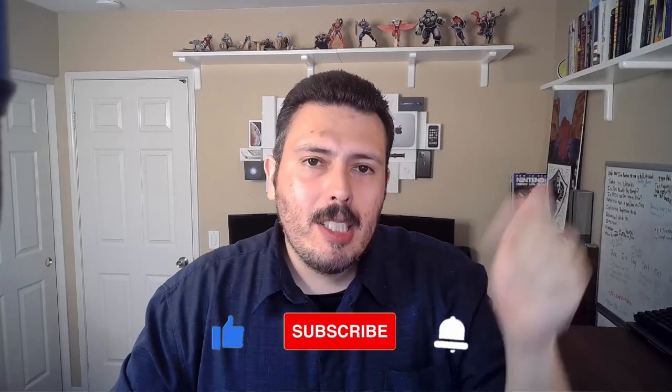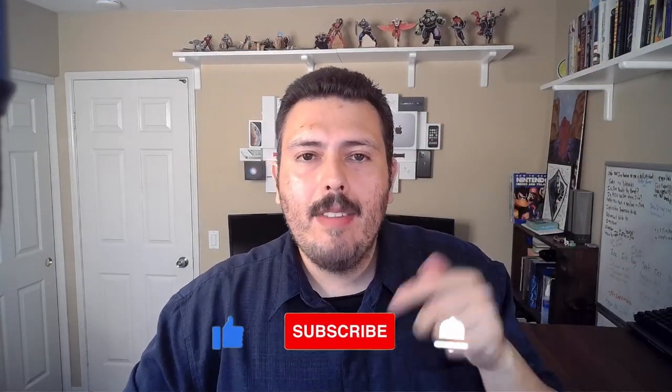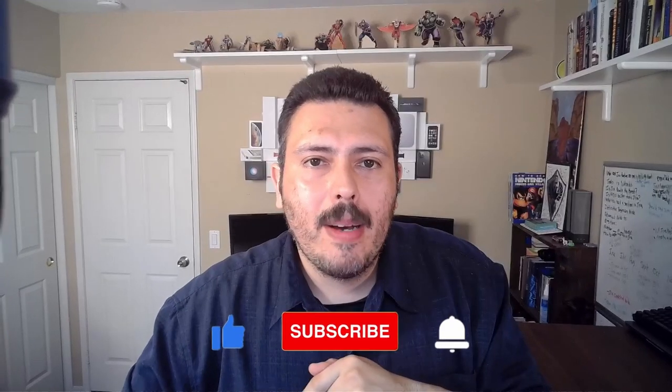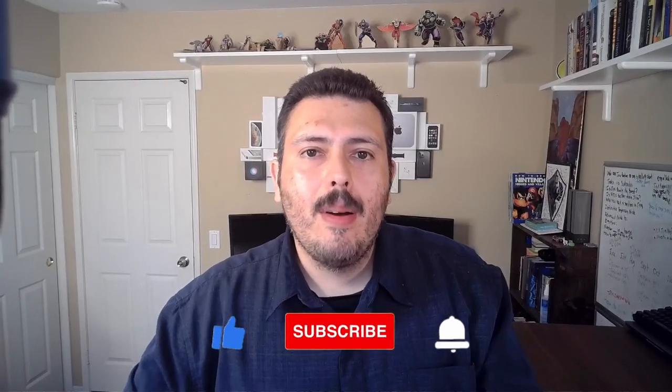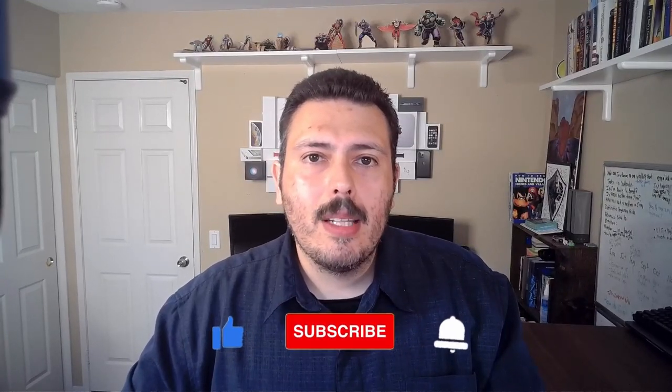If you haven't already, please make sure you subscribe, drop a like, and if you have any questions about anything in this video, please let me know in the comments section below.